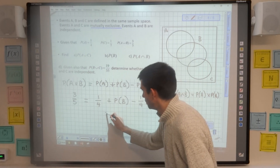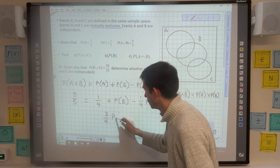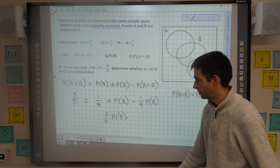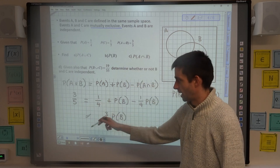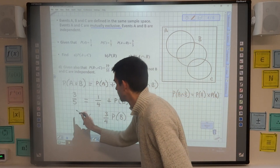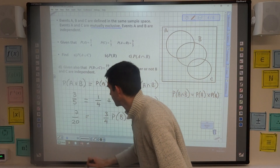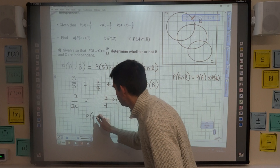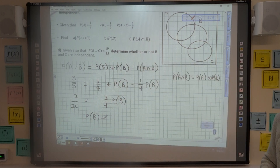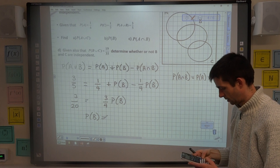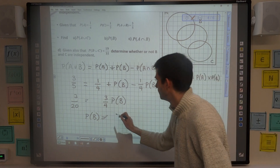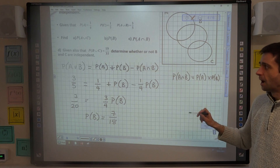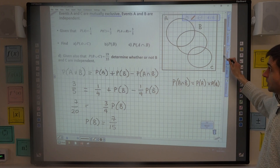On the right-hand side I have three quarters of the probability of B, because I've got probability of B minus a quarter of it, leaving three quarters of it. On the left-hand side I have three fifths subtract one quarter, which is seven over twenty. Dividing that through, I get the probability of B to be seven over fifteen.